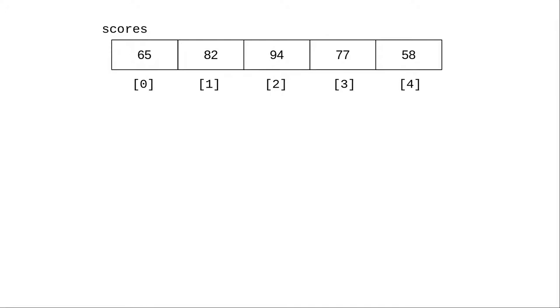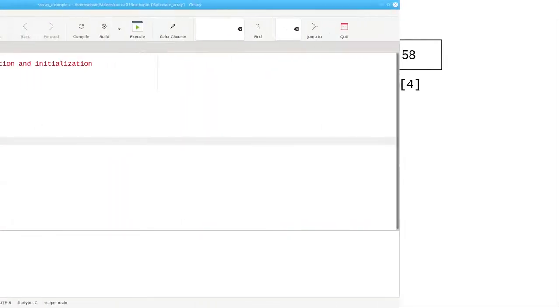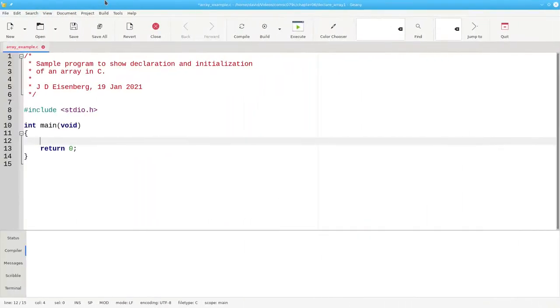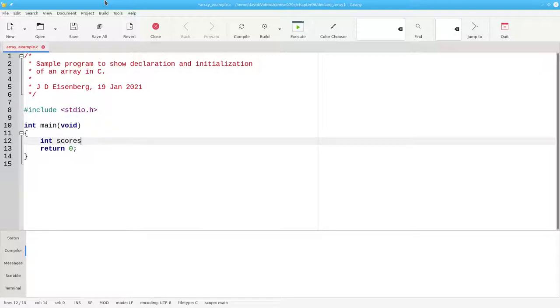Let's put this array into a program. To declare an array, you give its data type, in this case int, the name of the array, and in square brackets, the number of elements in the array.